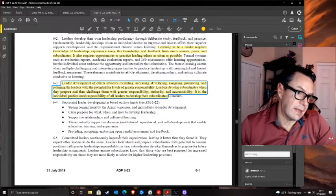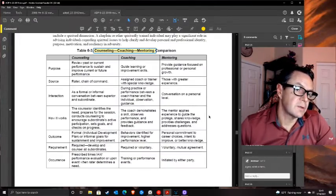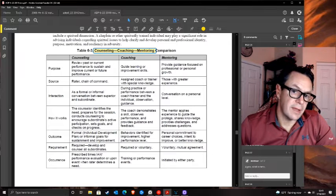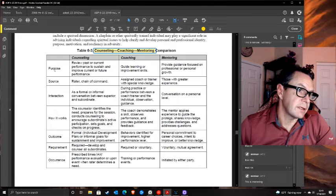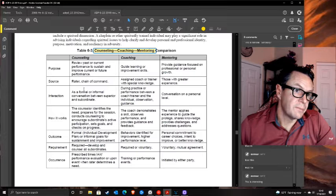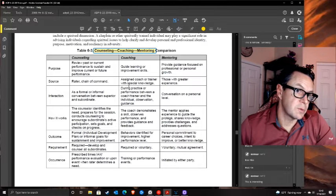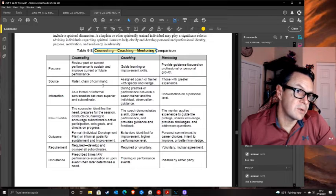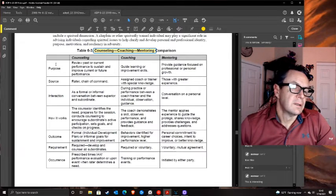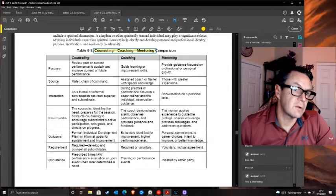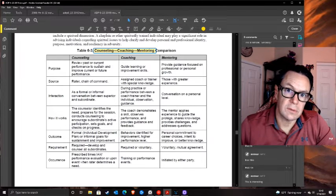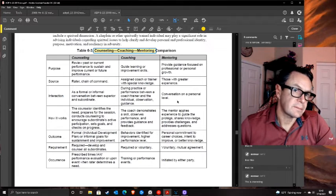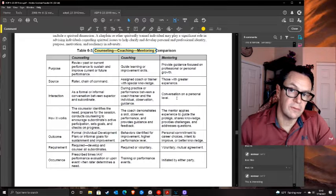The counseling, coaching, and mentoring chart is a mess. The source of counseling is the rating chain; coaching comes from a trainer; mentoring from those with greater experience. These can't always be different people - and what if the mentor is also rating you? To me, these are often the same things. Sometimes you have to counsel somebody, sometimes mentor them, sometimes coach them. More often than not, if you've got a good boss, it's that one person.